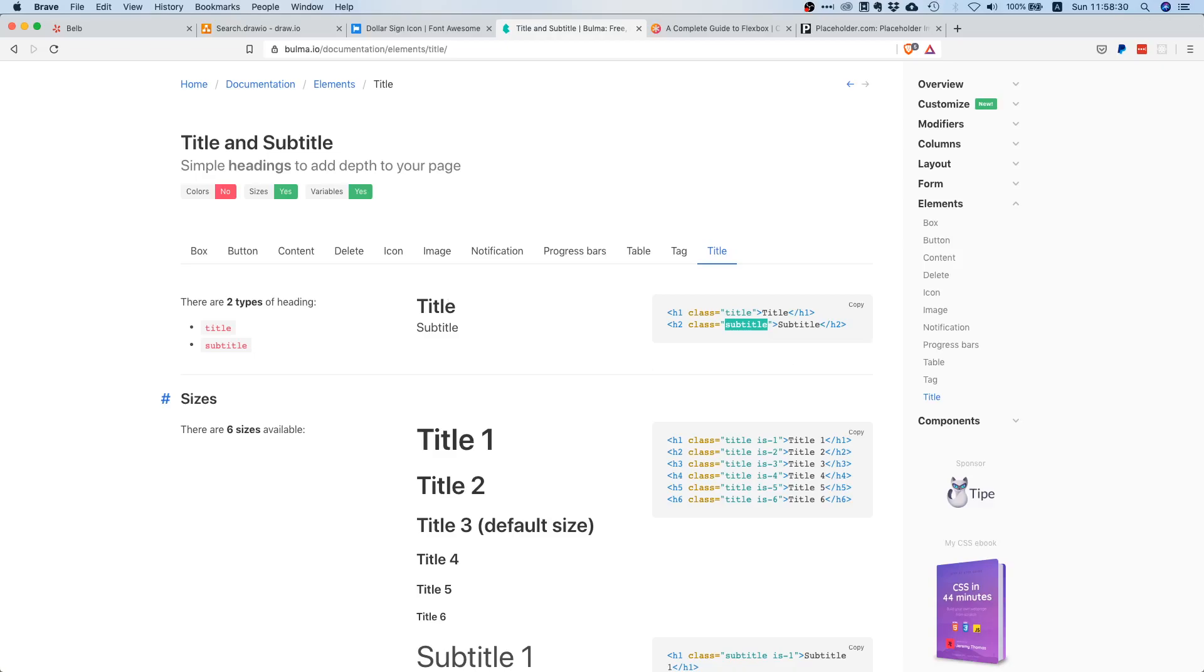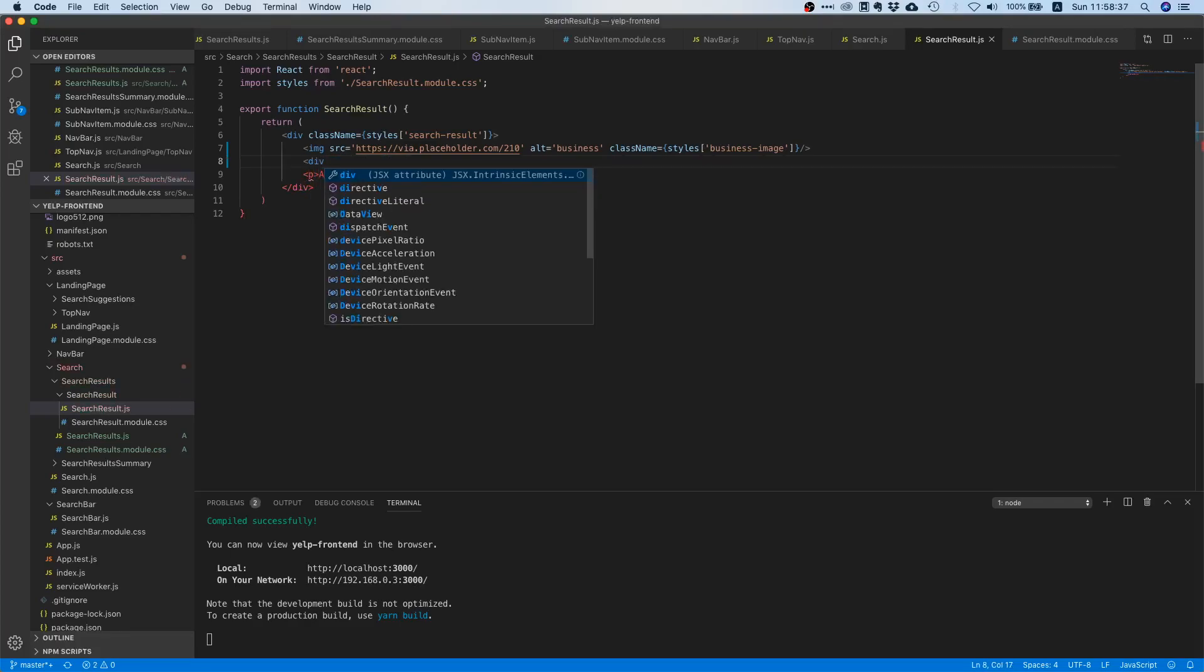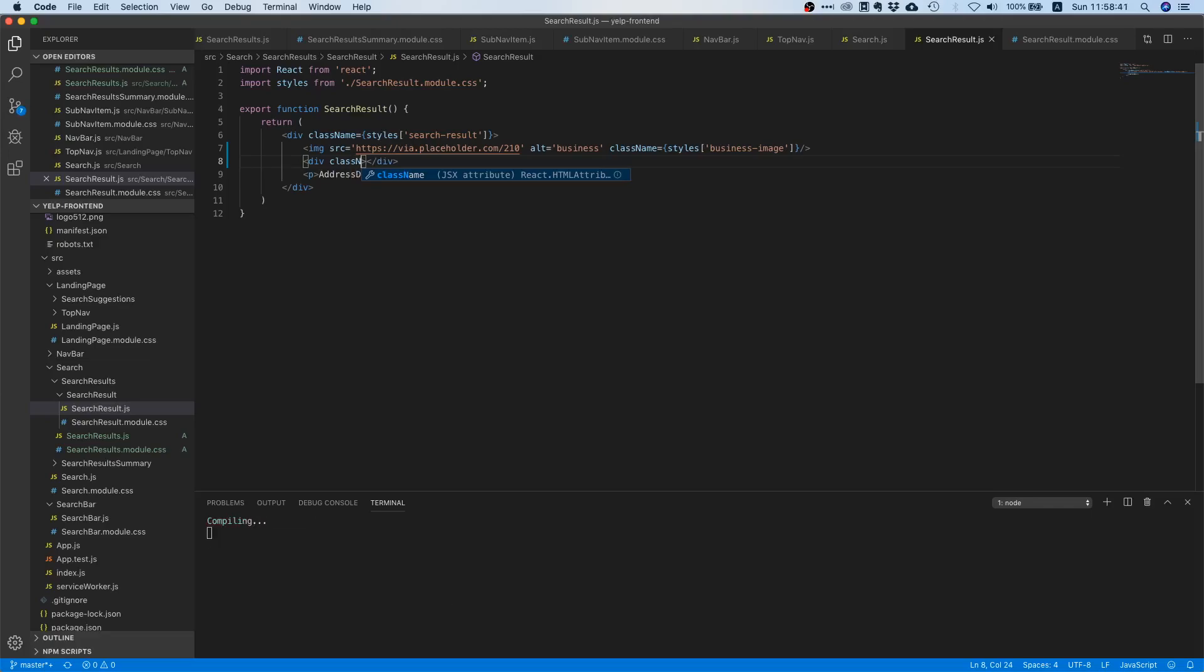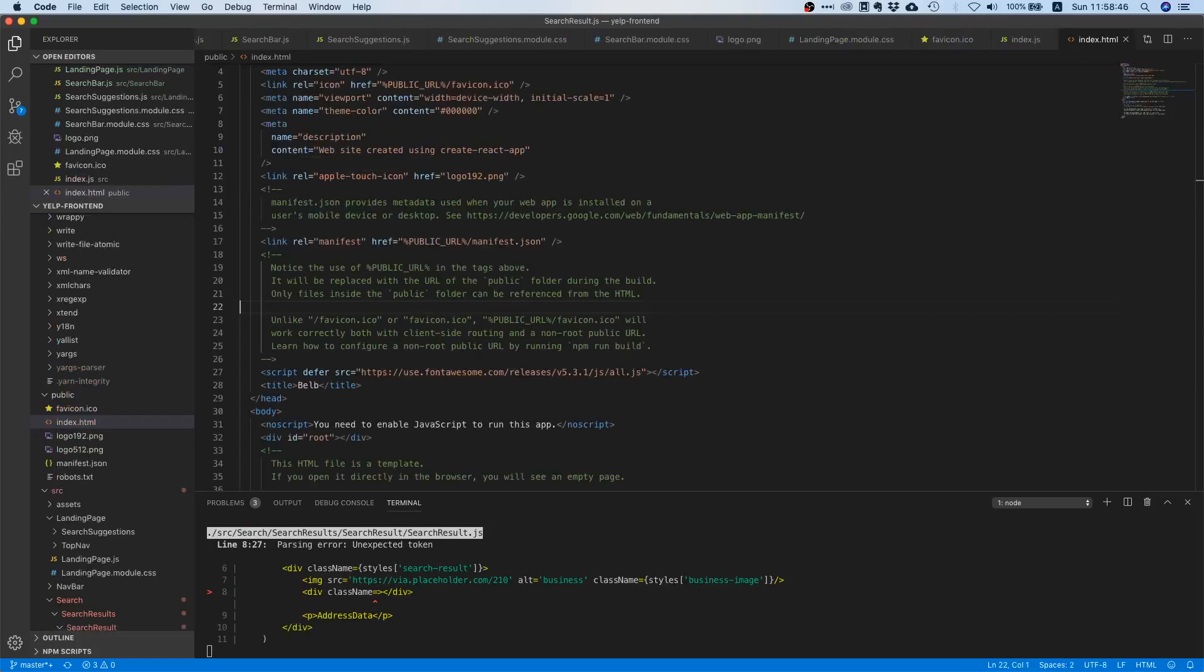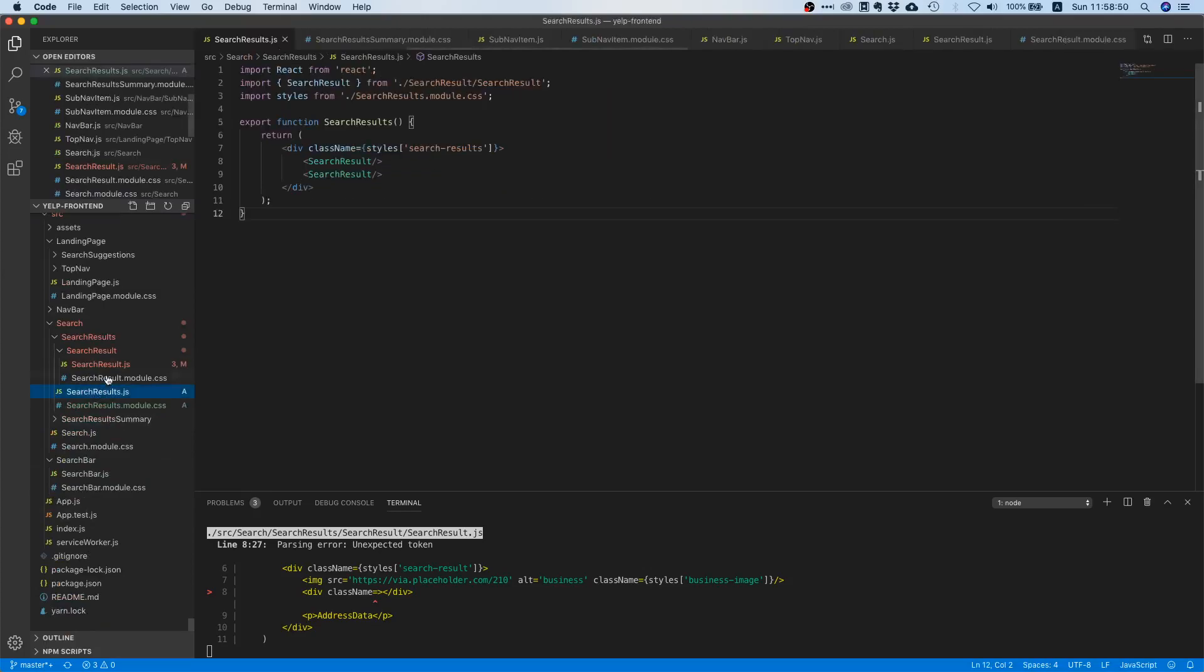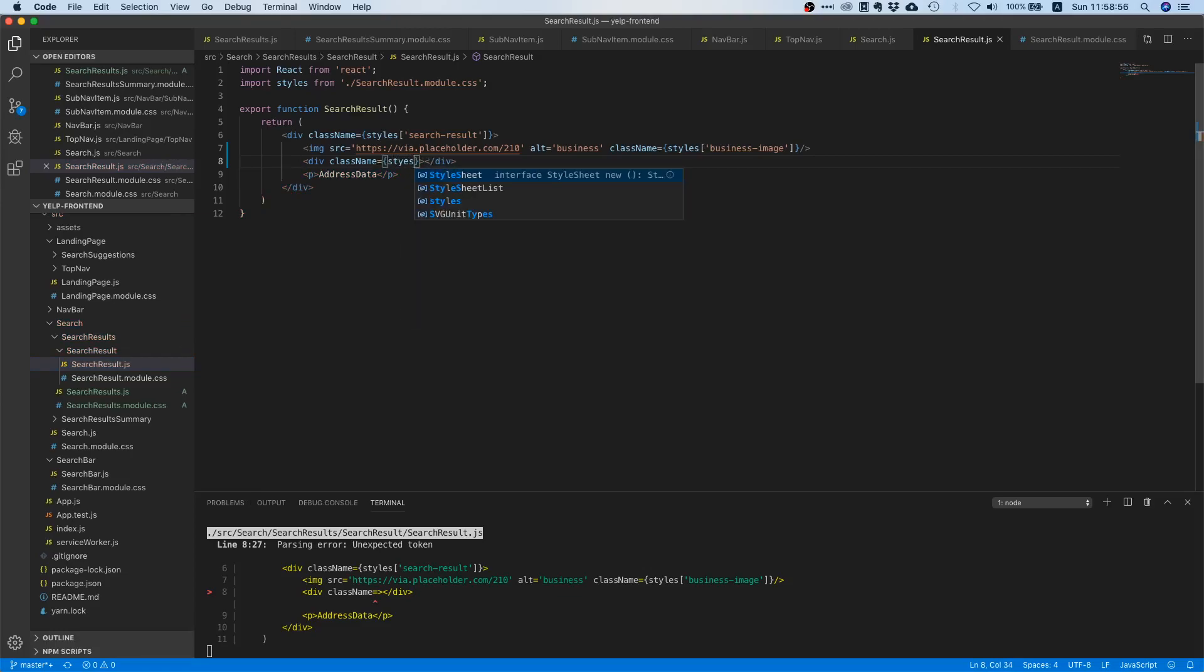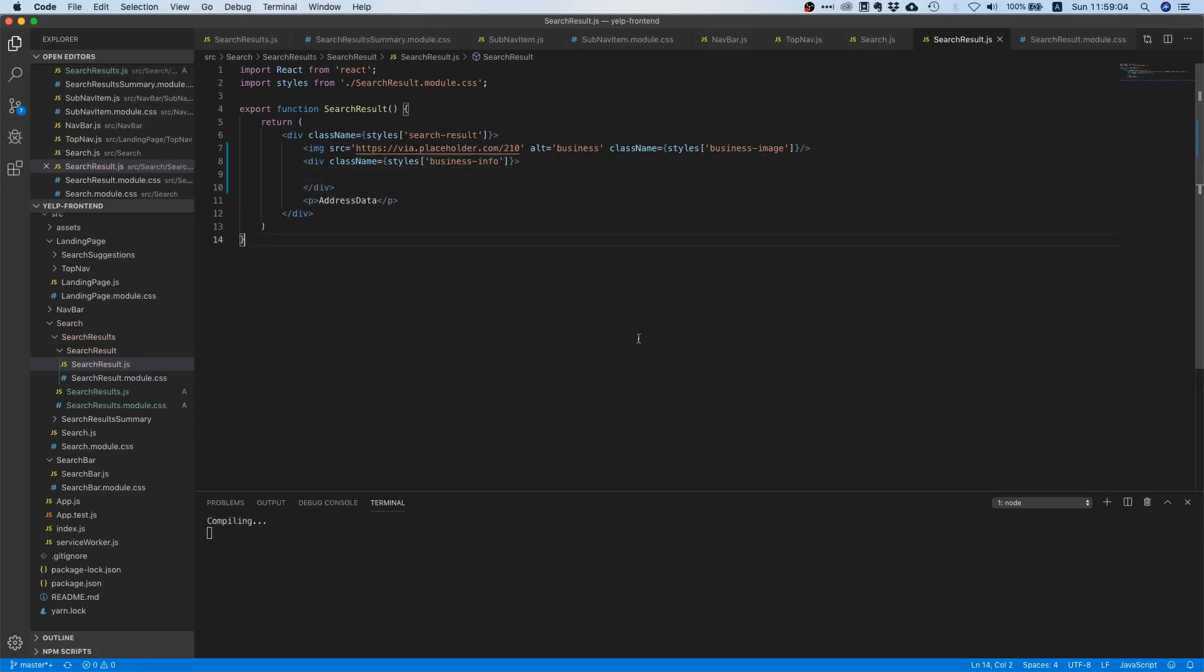So let's get back to our code editor and let's replace this paragraph here with a div and let's just say okay we call this business info. Right now we don't have anything in here but this will change soon.